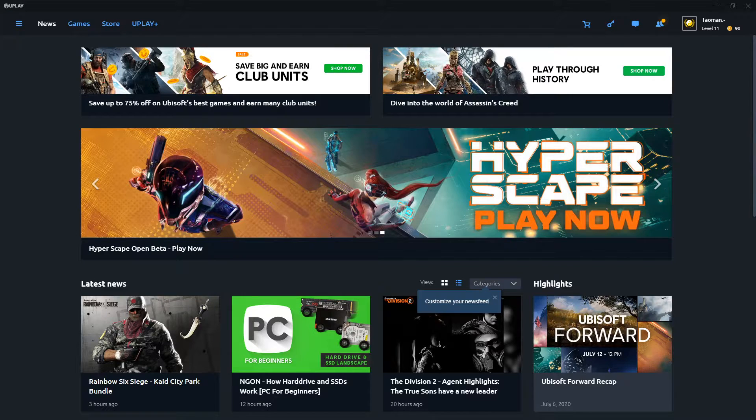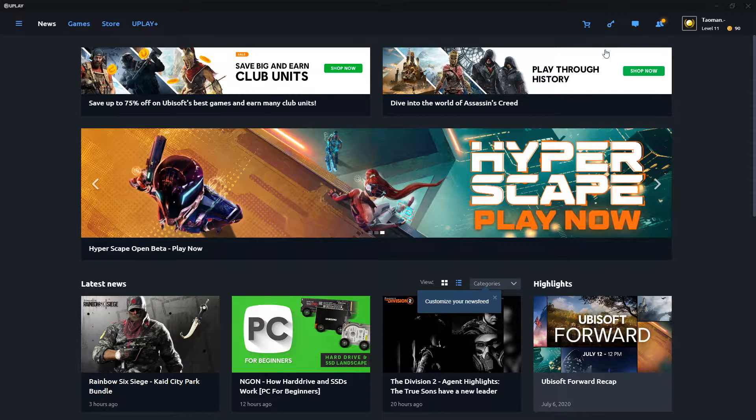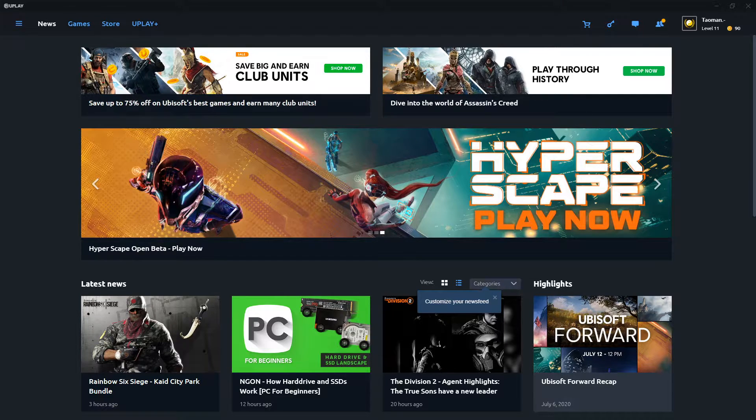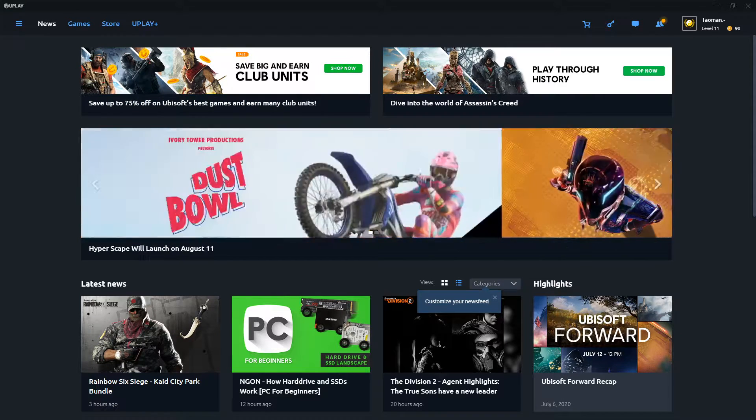Hey everybody, my name is Tauman and in this video I will show you how you can simply change your name in Uplay. So let's start.